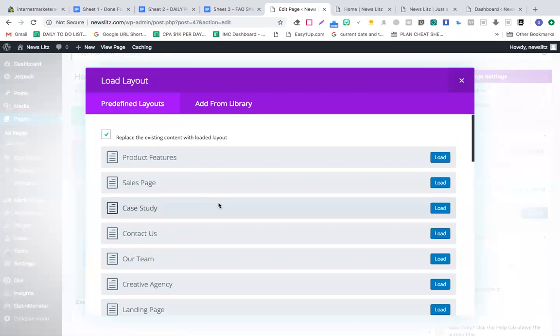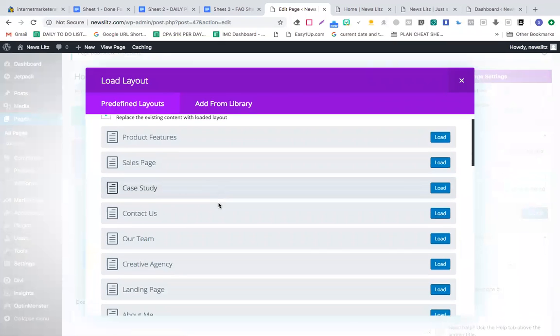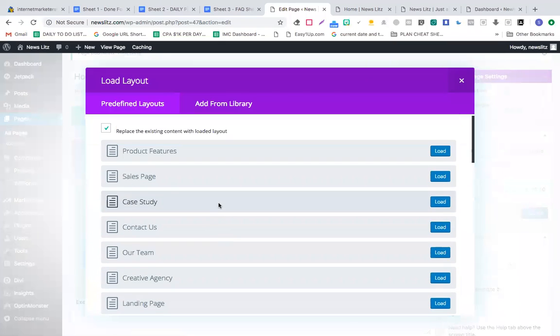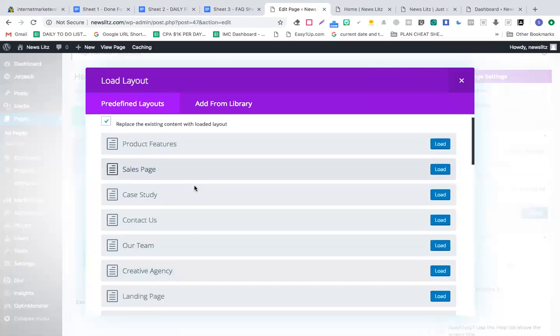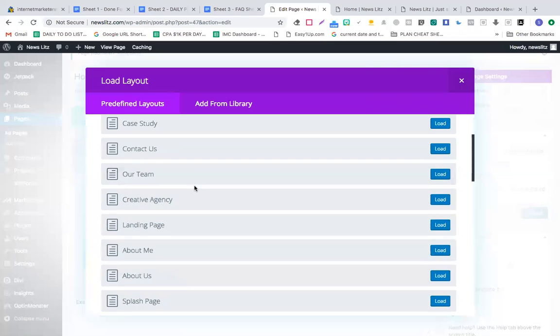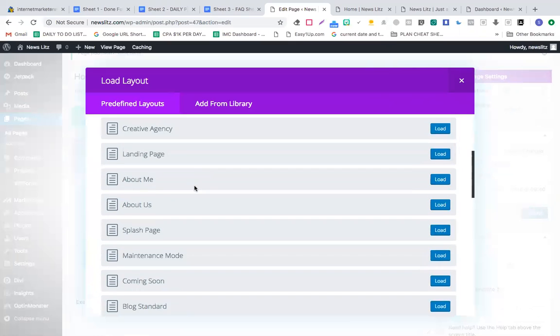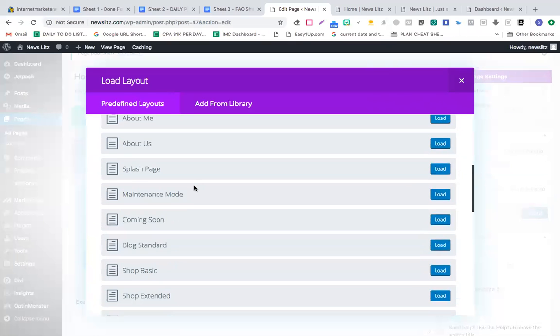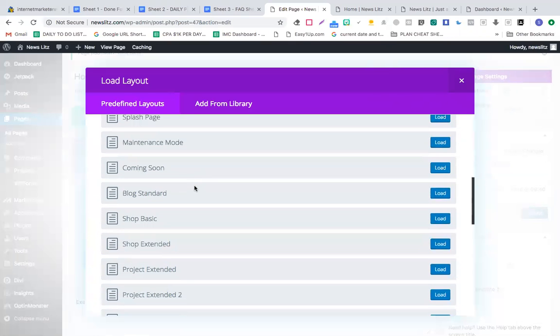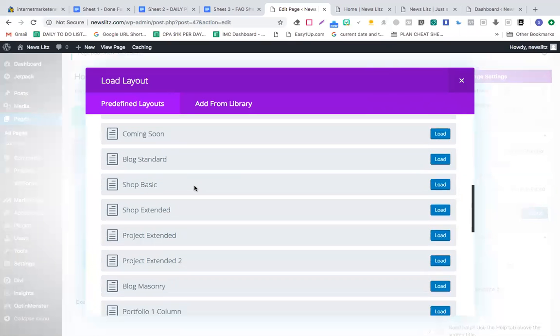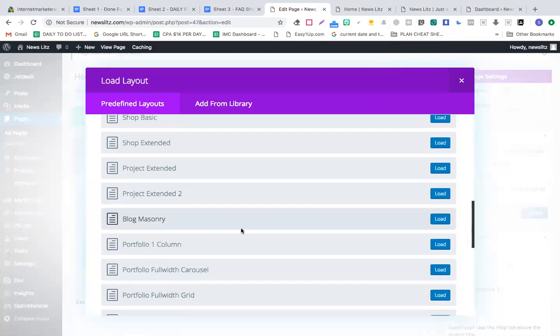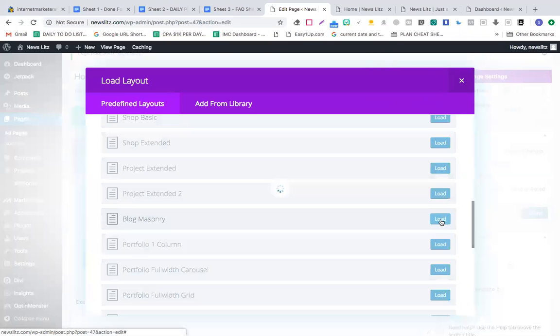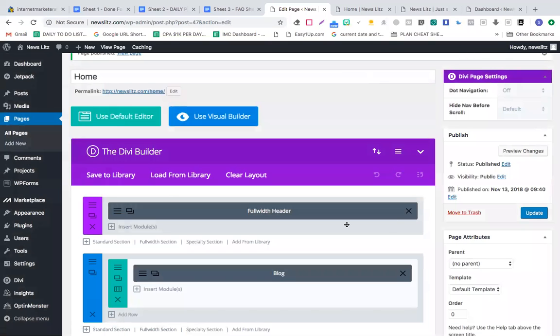These are done-for-you templates: product features, sales page, case study, contact us, our team, creative agency. I'm going to add a blog masonry page. I'll load this blog masonry and click update.